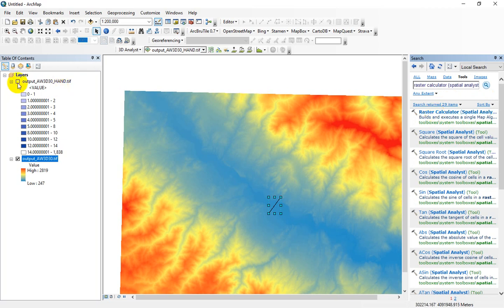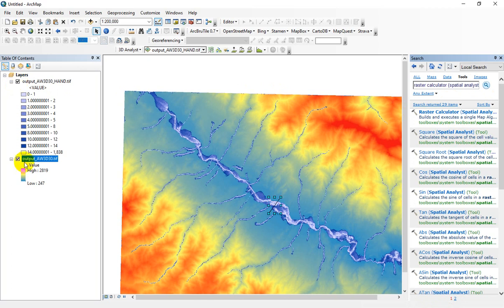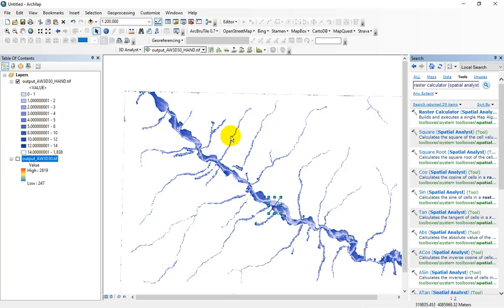Let me check the HAND raster. In the previous video I discussed about this layer — the HAND value is a normalized raster according to the river network's elevation.